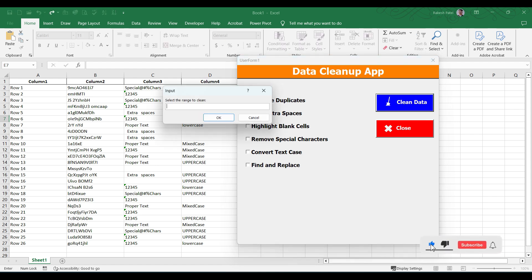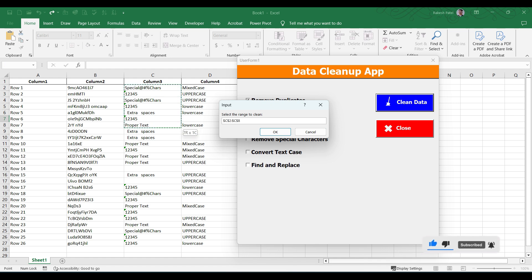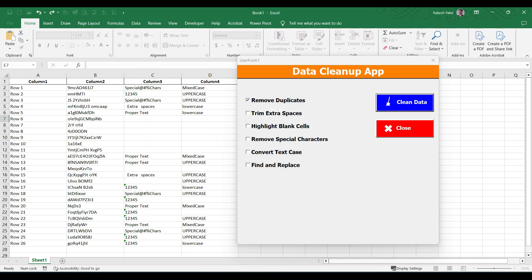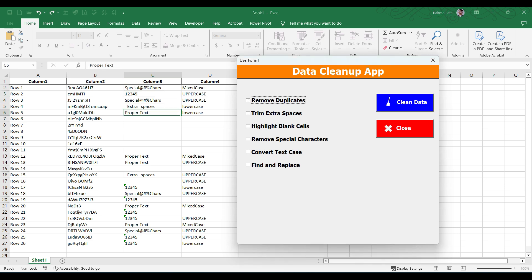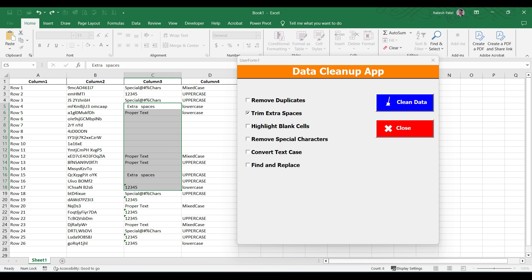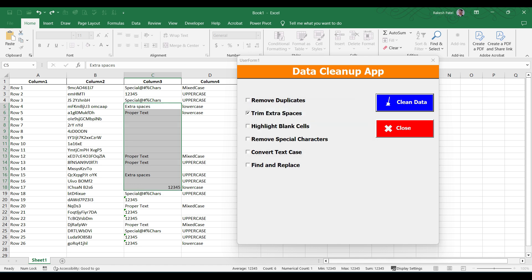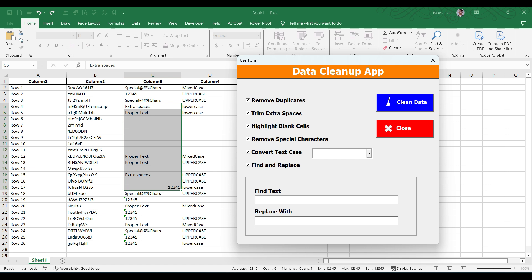Now let's check the functionality. Select remove duplicates and click clean data — we get the input range dialog. Select the number of cells and click OK. You will notice that in column D, some values are not going to update because there are extra spaces after the content — this is intentional data. Now let's check trim extra spaces: we select the cells with extra spaces, click clean data, specify the range, click OK, and you can see the extra spaces have been removed.